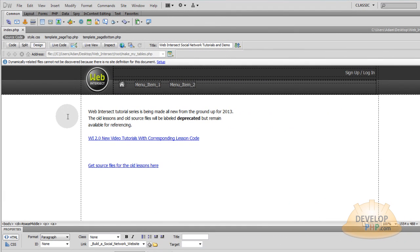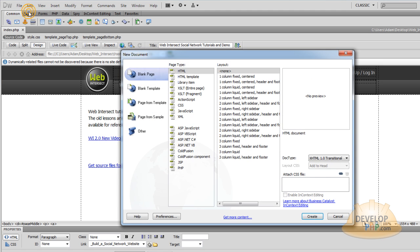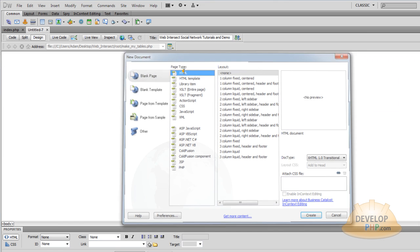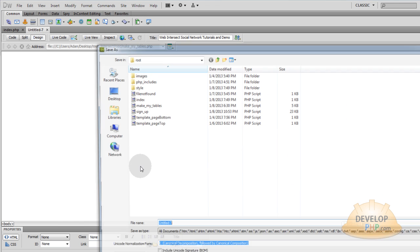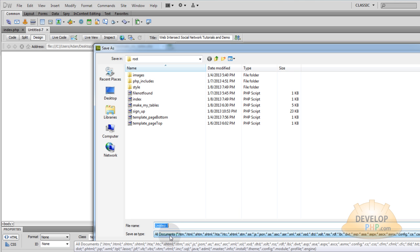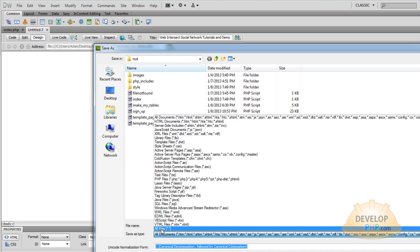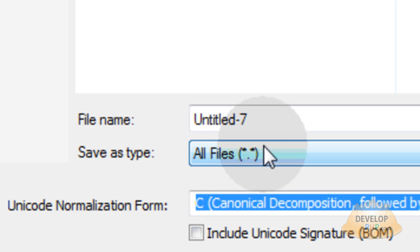Now we'll be using Dreamweaver to create our htaccess file, but you can use Notepad, it's pretty much the same procedure. So you go to File, New, and I'll just quickly select HTML, and then I'll press Ctrl S to save the file. And down here, I want to go from All Documents to All Files. Make sure it says All Files.